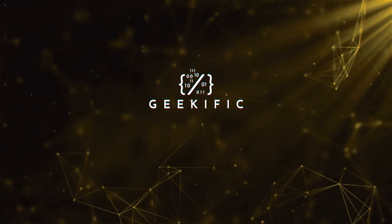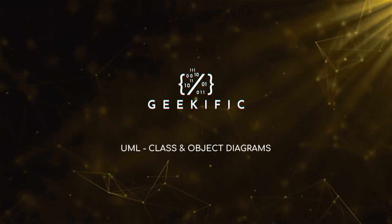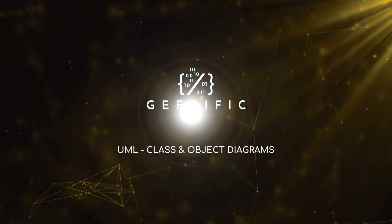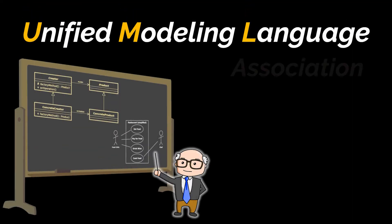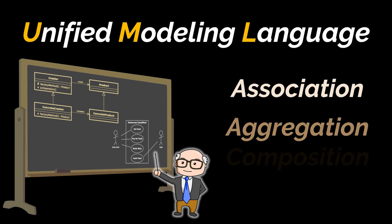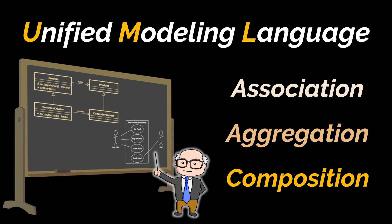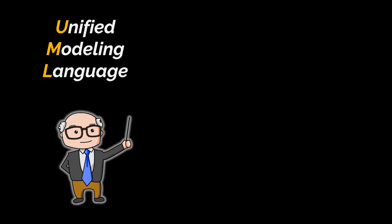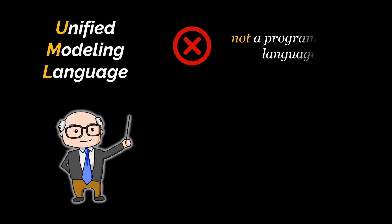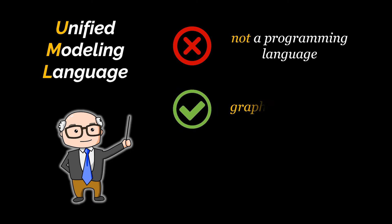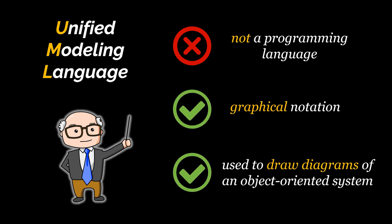What's up geeks and welcome to the channel. UML or Unified Modeling Language is our topic for today and contrary to many beliefs it isn't a programming language but it is a graphical notation used to draw diagrams of an object-oriented system.